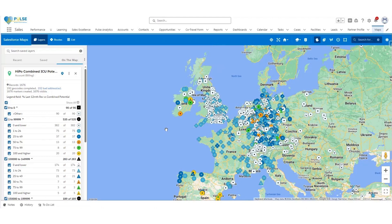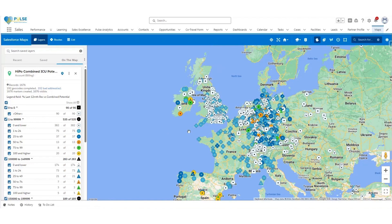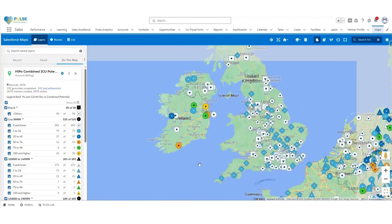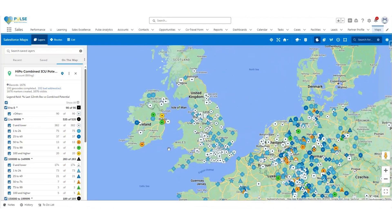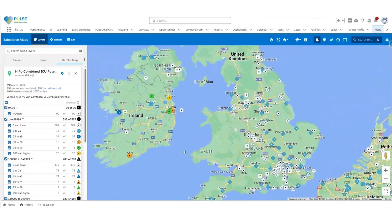This is a great visualization showing the combined ICU potential versus revenue over the last 12 months for all your accounts. They are plotted based on the information added on the account page using the location on the billing address. This is an interactive map where you can zoom in and out using your mouse to go to a specific area or territory.